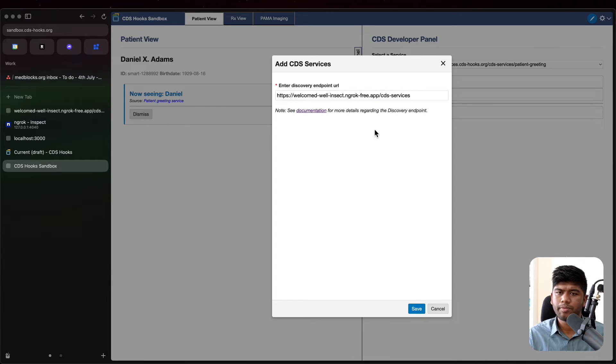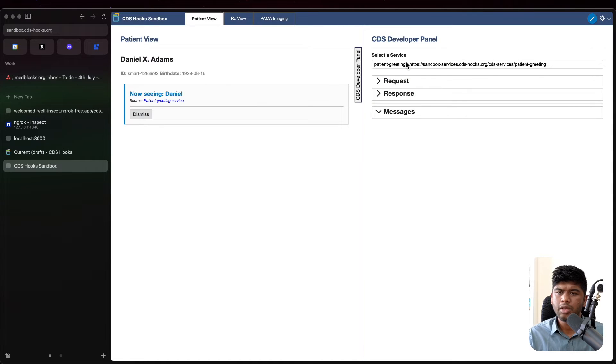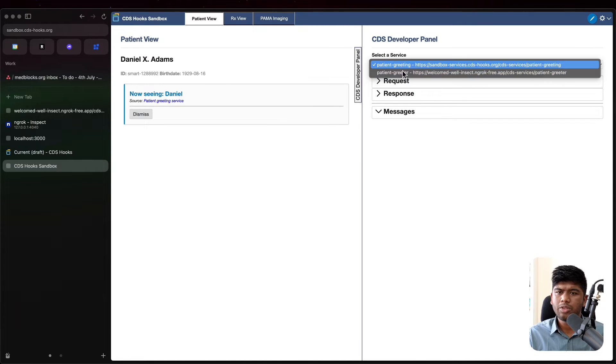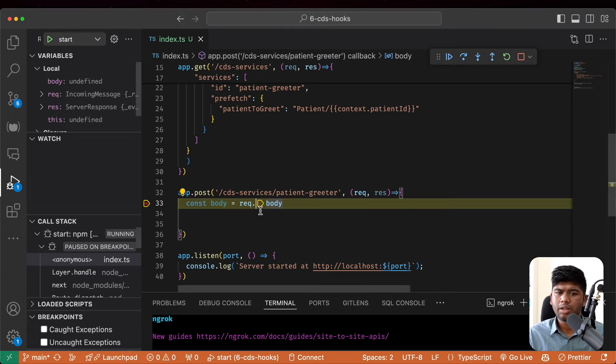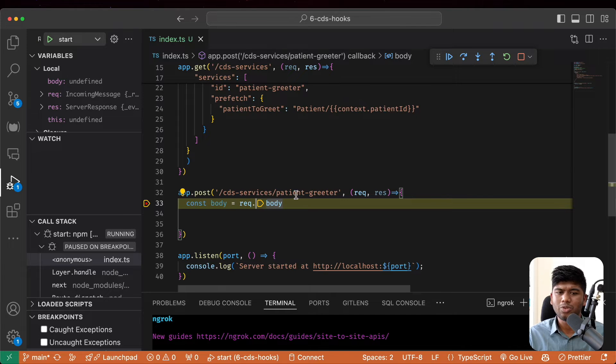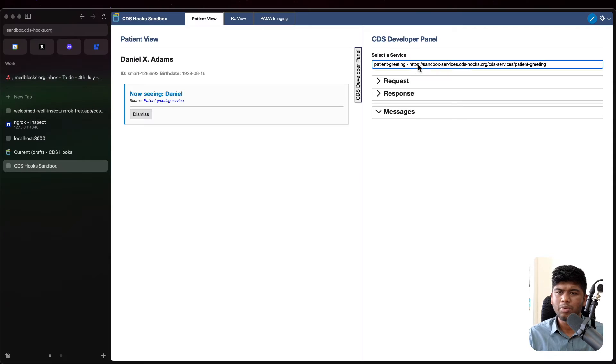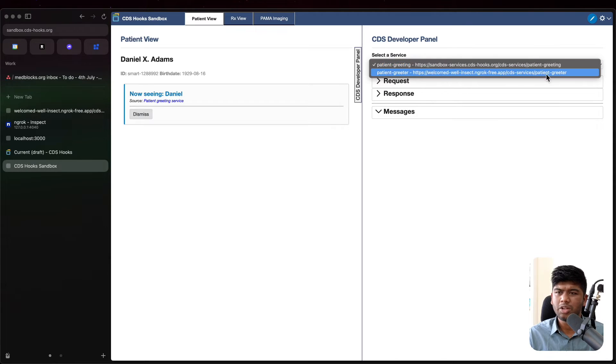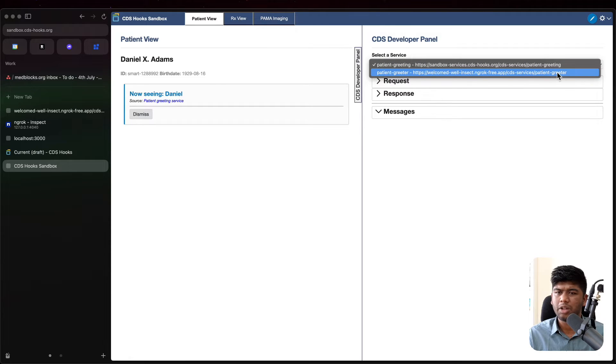And you see now that it did make a request to patient greeter and that's because we registered it with our endpoint. So that is a patient greeter endpoint right here.